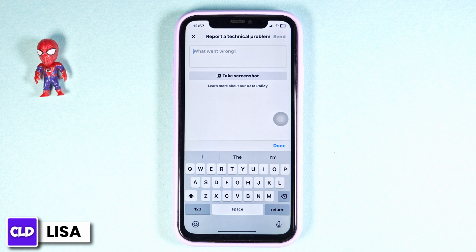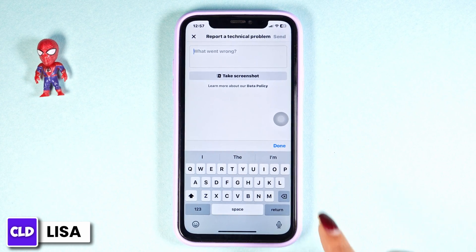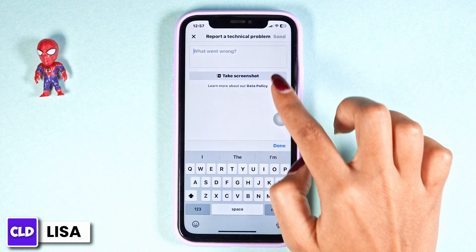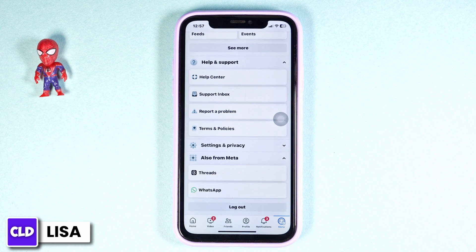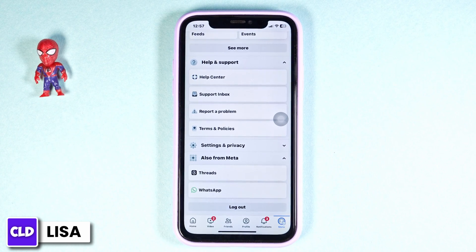Now, over here you have to explain that you don't need Marketplace in your Facebook Messenger. Once you type that in, you can click on Send. After you submit your report, the Facebook support team will get back to you within 24 hours, and with that your problem will be solved.